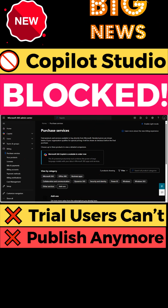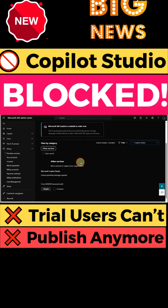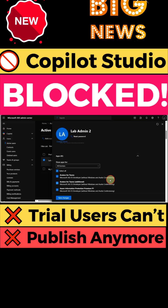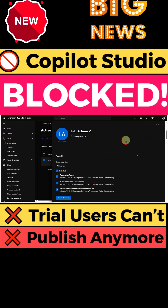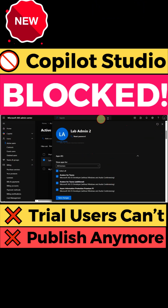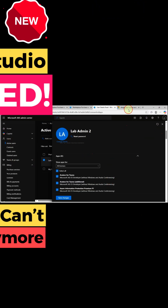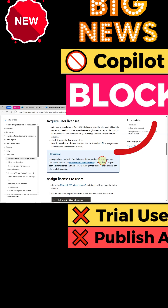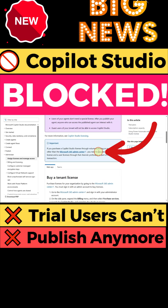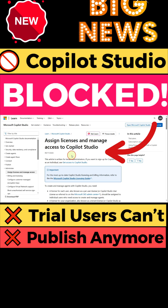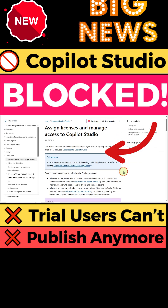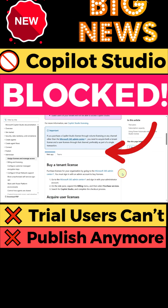What does this mean? The free trial no longer lets you publish Copilots. To continue publishing, you'll need a valid Copilot Studio license or admin-enabled permissions. So if you suddenly can't publish, don't panic — it's not a bug. It's the new Microsoft policy.